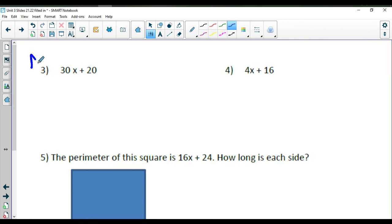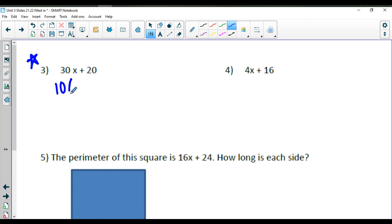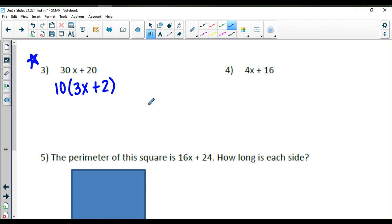Take a look at number 3 — factor out the biggest common factor between 30 and 20. If you said 10, that's correct. 10 times 3x will get you to 30x, and 10 times a positive 2 will get us back to 20.